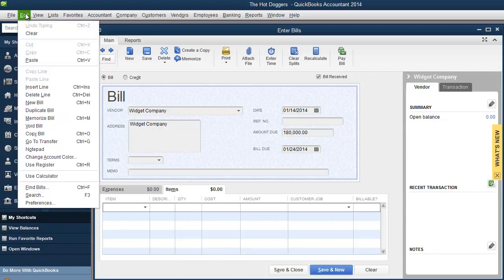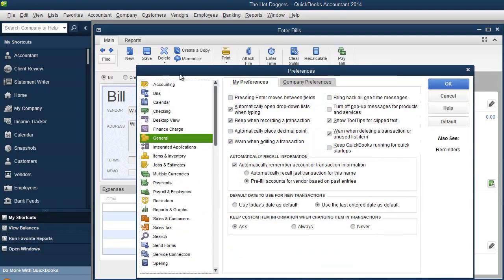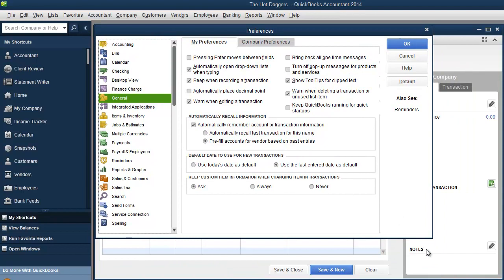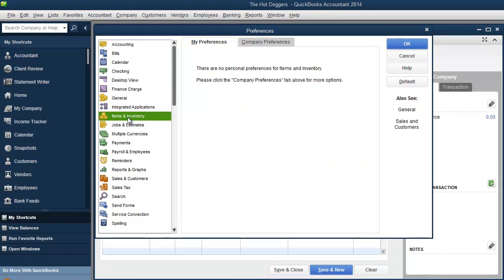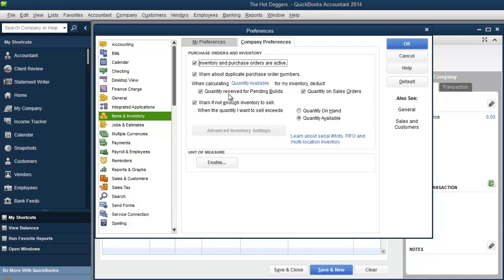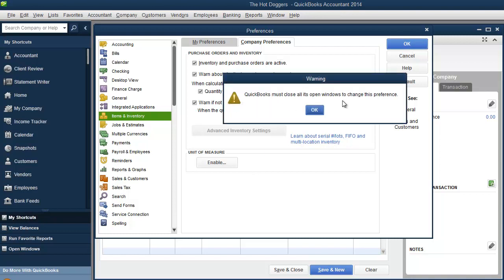So for now, we're just going to say it's a non-inventory part. Or what I can do if you guys want, I'm going to cancel out of here. I'm going to go to edit. I'm going to go to preferences. I'm going to show you a little quick ninja move while we're at it and items in inventory, company preferences, check inventory and purchase orders are active. You can check or uncheck whatever options you want. I'm going to hit okay.